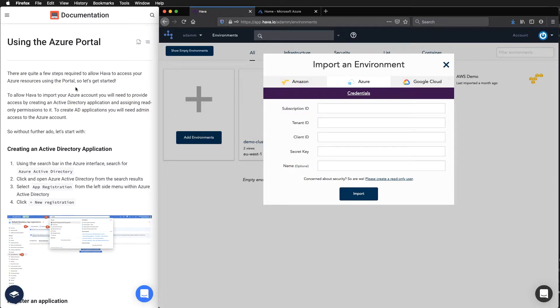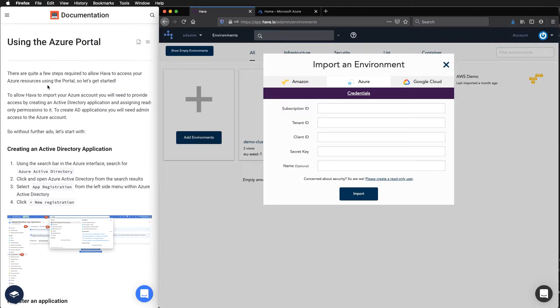We've got this documentation which can be found on our documentation knowledge base. There are quite a few steps required to allow Harbour to access your Azure resources using the portal. So we'll jump in and we'll get started.